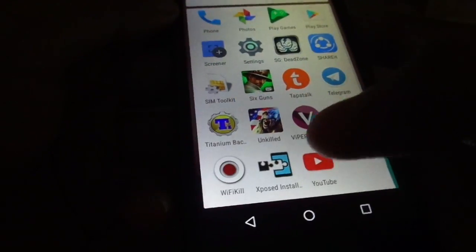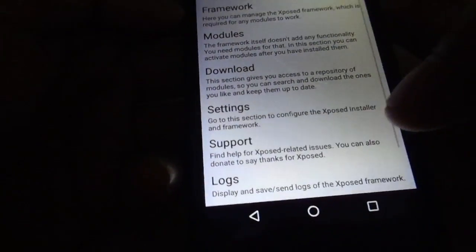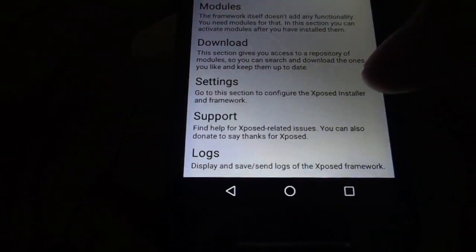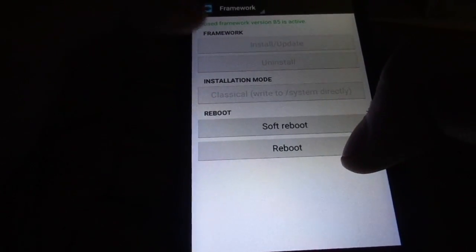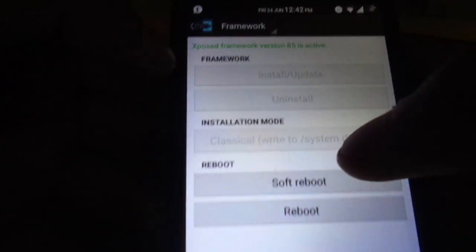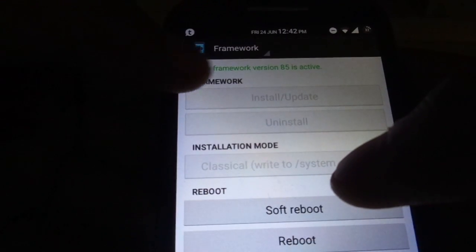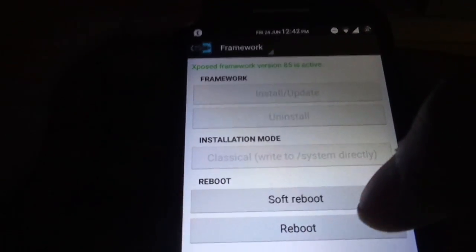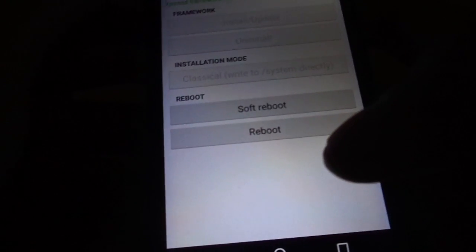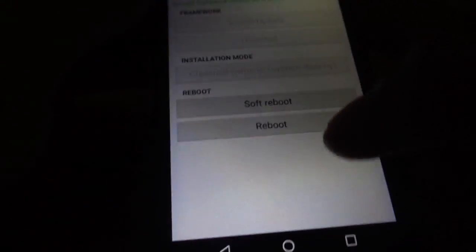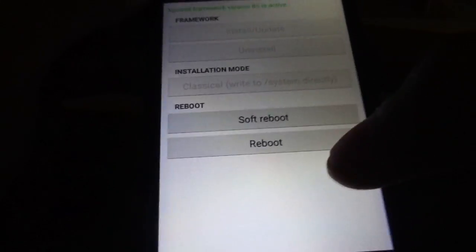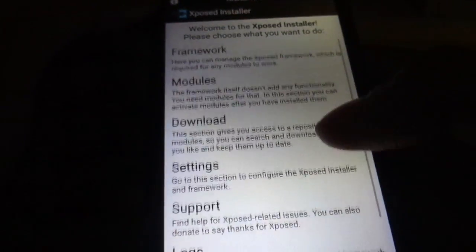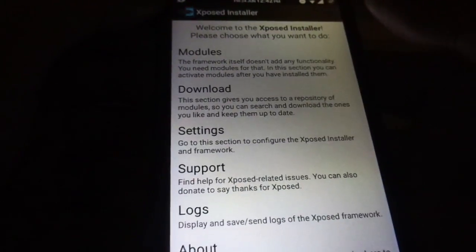Once the framework has been installed, you're good to go inside the installer. If you go into the frameworks option, you'll see that Xposed framework version 85 is active, which means the framework was installed properly. If you don't see this, something went wrong and you cannot go ahead and install the modules.